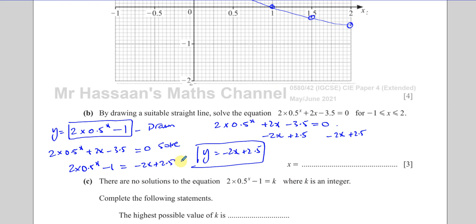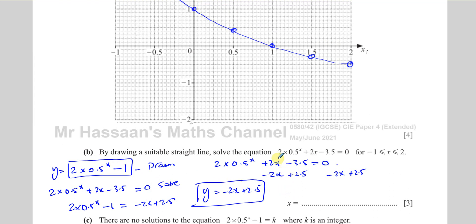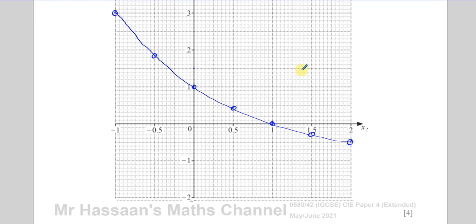So I have to draw the line y equals negative 2x plus 2.5 on the same graph. They're actually telling us to draw that line. We draw y equals whatever's on the other side of the rearranged equation.